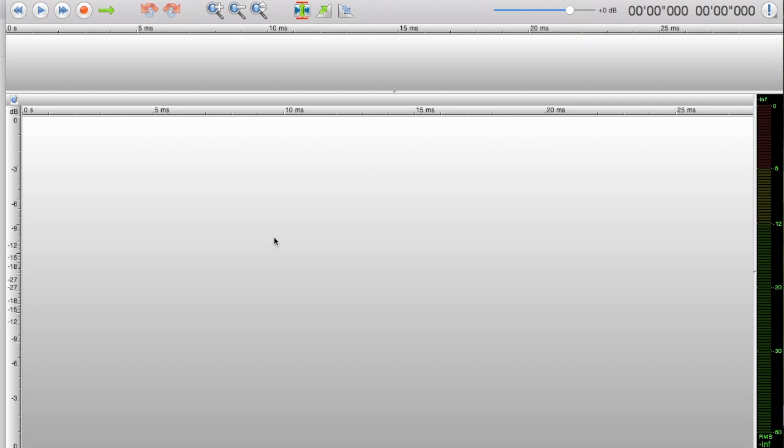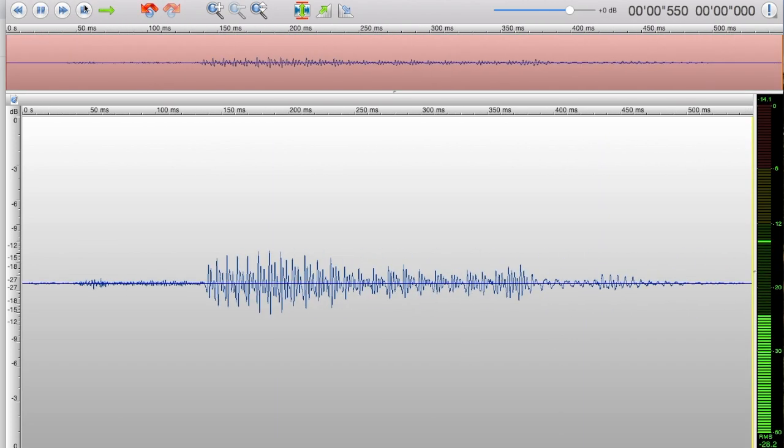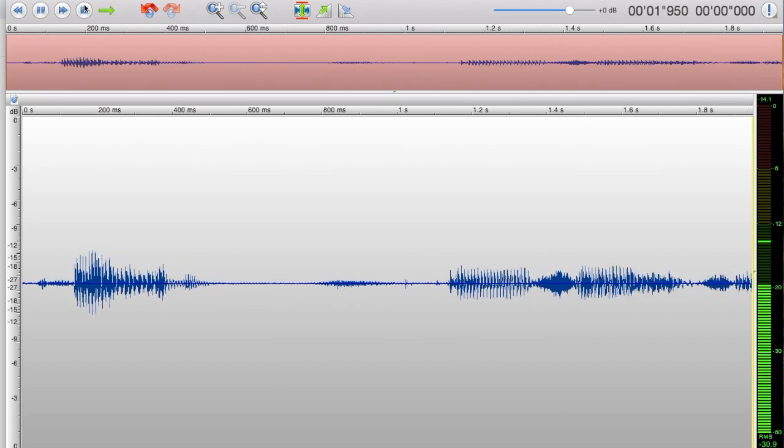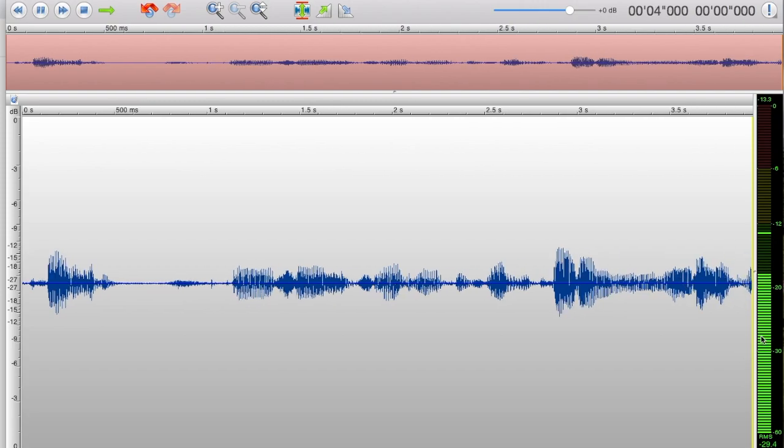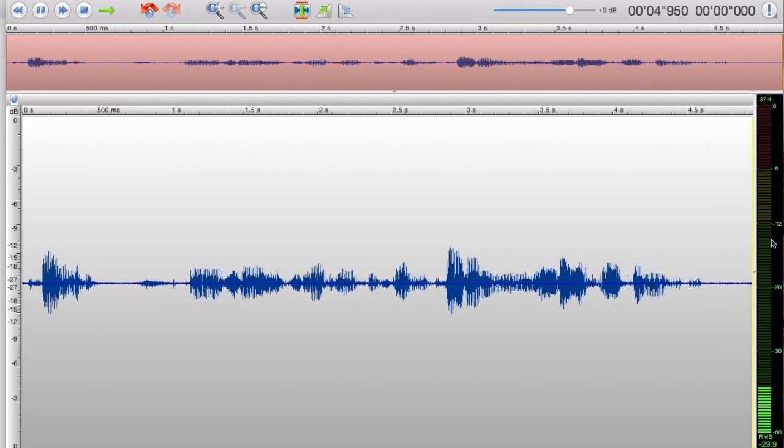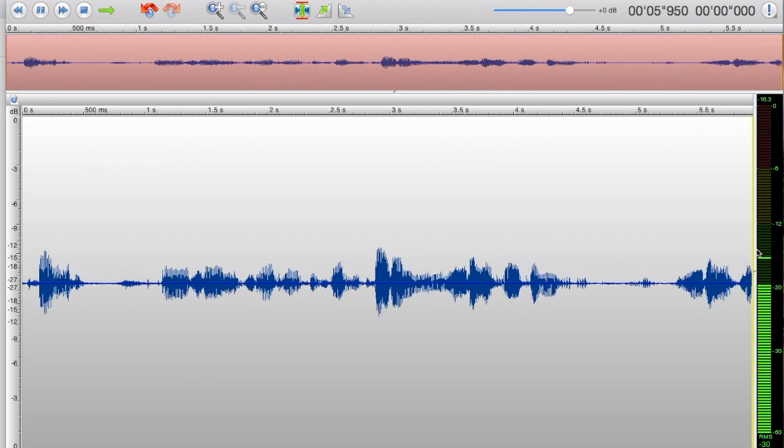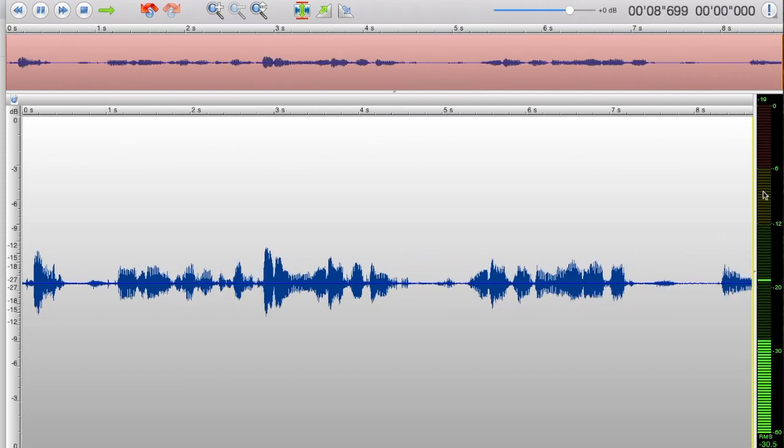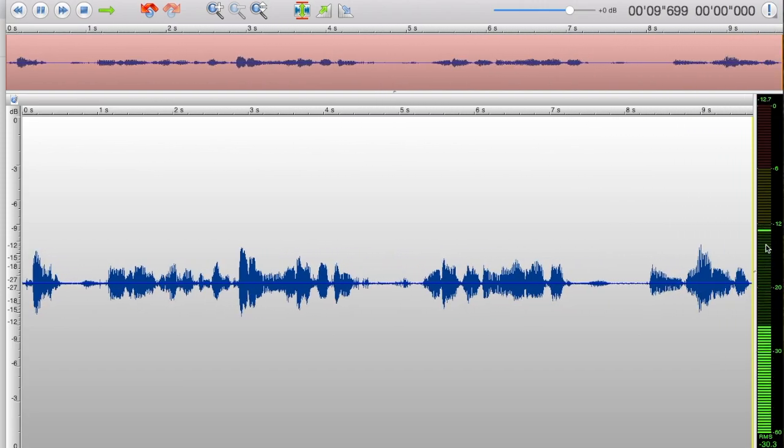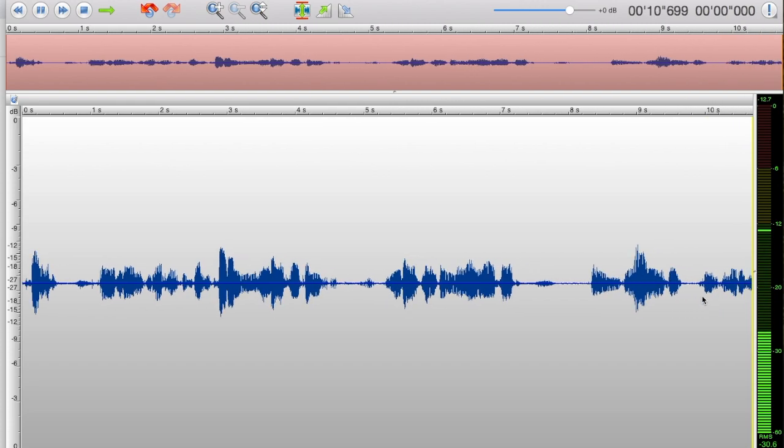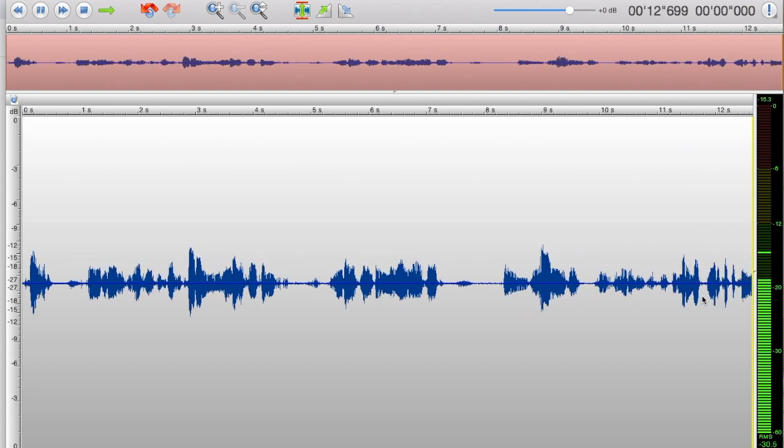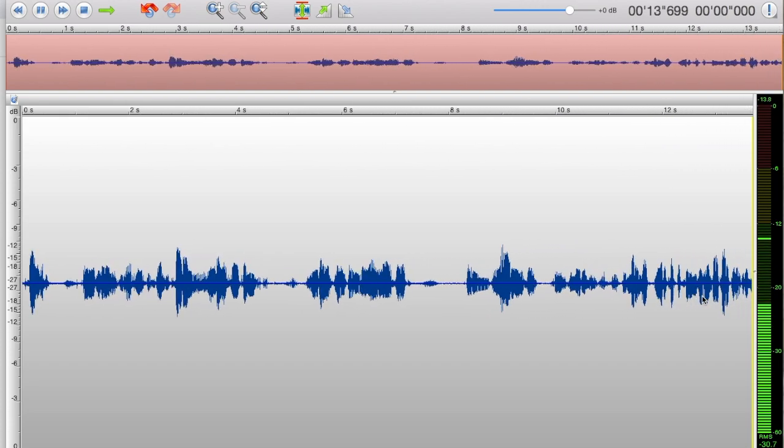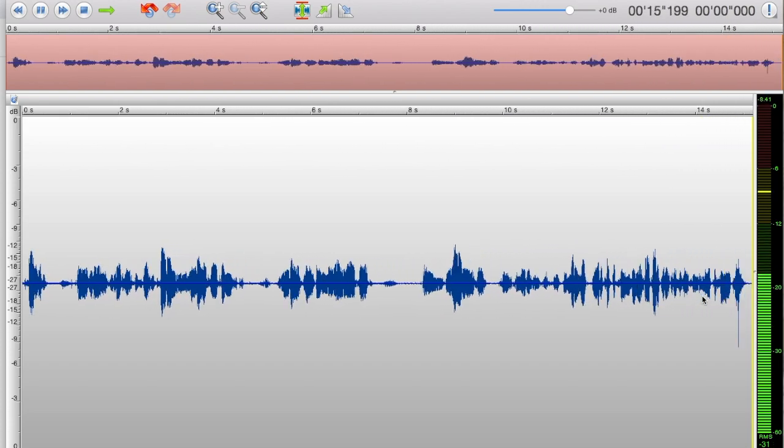I've already got my microphone plugged in. We're going to click record and it automatically starts recording. The meter is working and jumping. The louder I get, the louder the meter will reflect. I'm going to read a couple things. I'm about six inches away from the microphone.